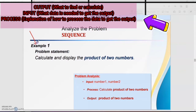Before we continue, we have three types of control structures: the first one is sequence, the second is selection, and the third is looping or repetition. The first example is for sequence.